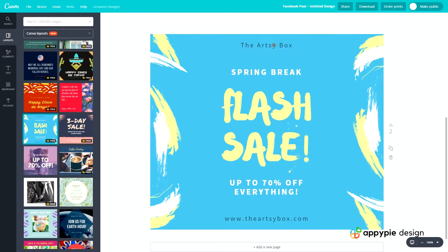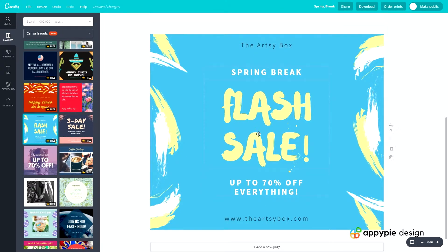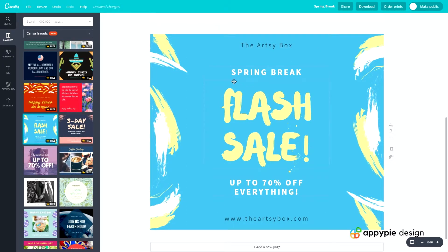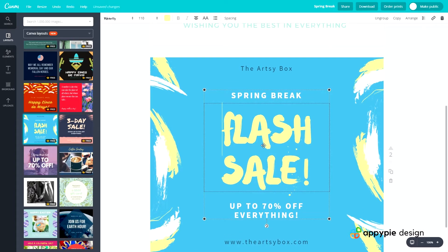At the top you've got the text, the name of the company, and then the theme or the date. This one says 'spring break', which is mainly an American thing — in England you don't really have spring break. Then we have 'up to 70% off everything', the website address at the bottom, and some paint splashes. We can work with this — fantastic.